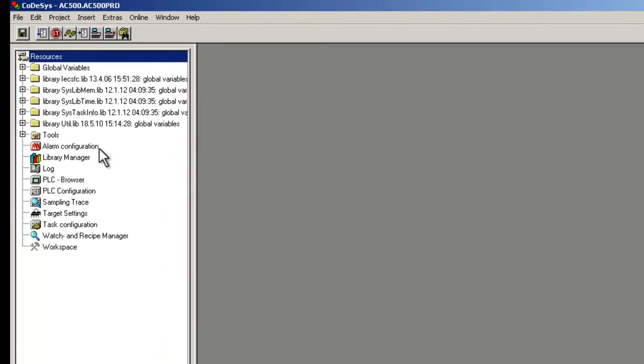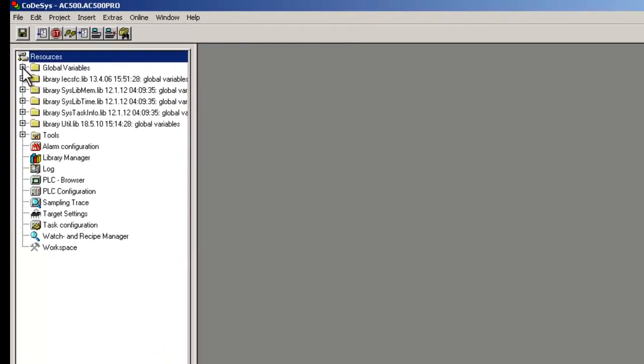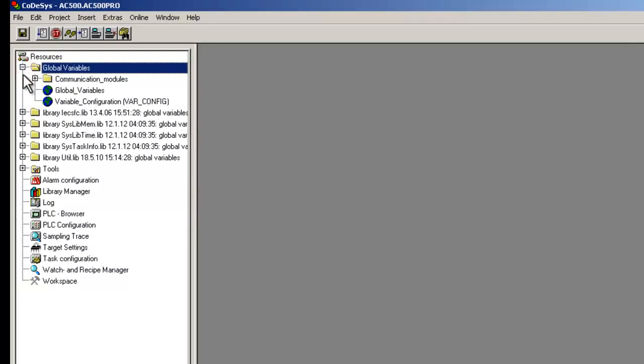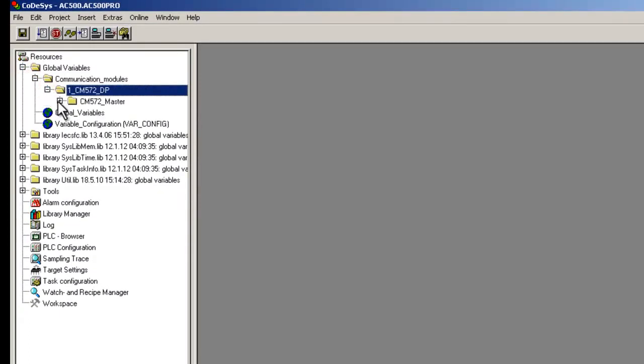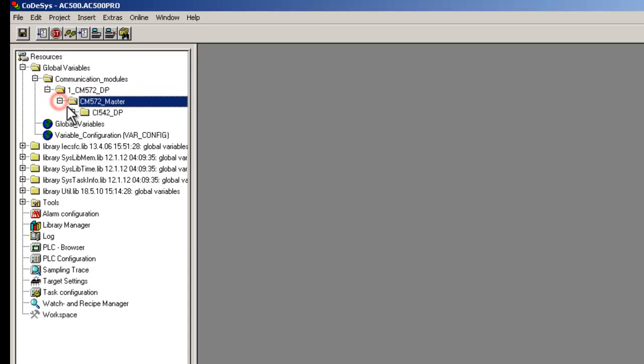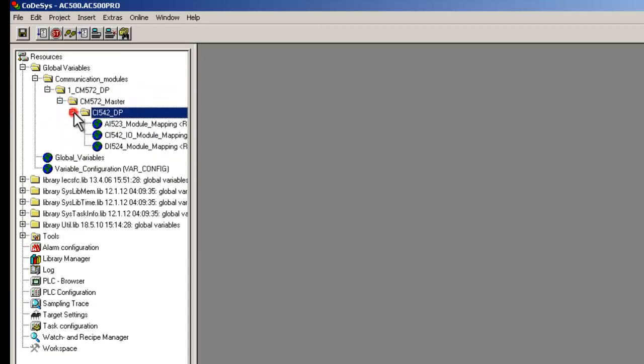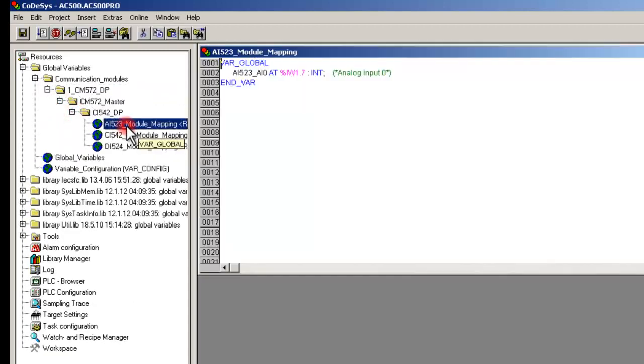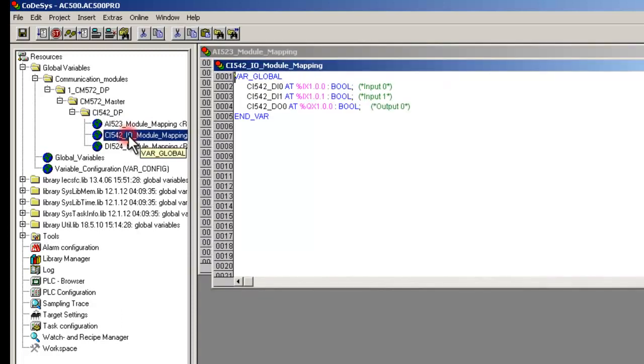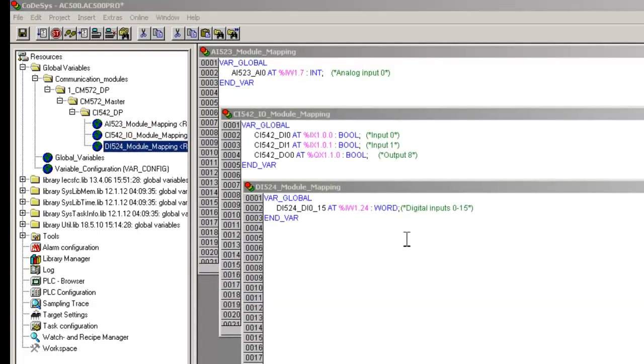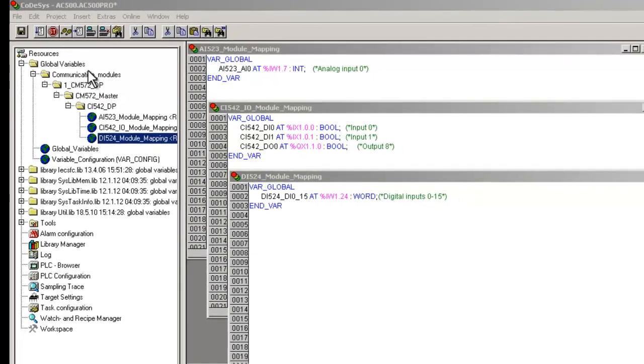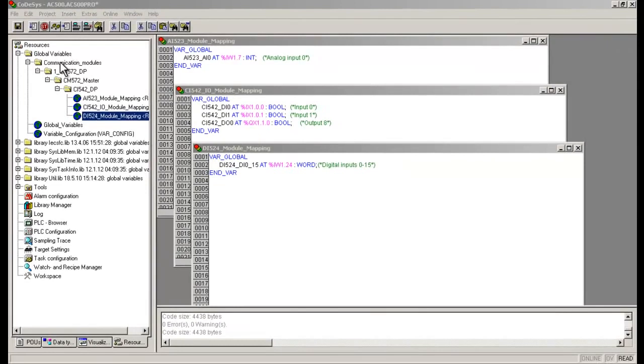In the tab Resources under Global Variables, we could see all the previously configured symbols inserted automatically. The symbols are organized in variable lists, sorted by devices. When we double-click on a module branch, its variable list becomes visible with only the mapped signals. Please note that the variable list would not be available unless one symbol has been mapped.